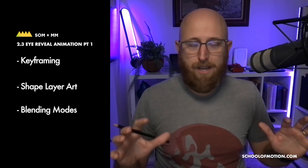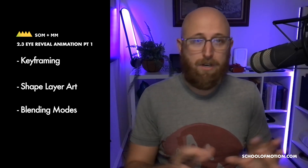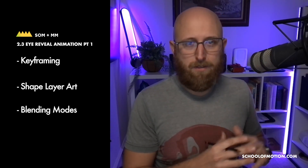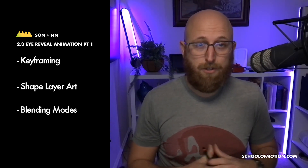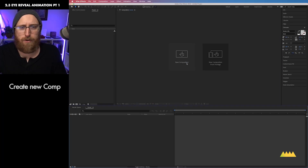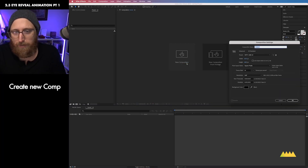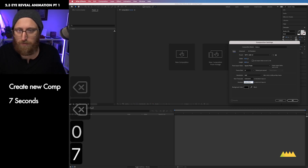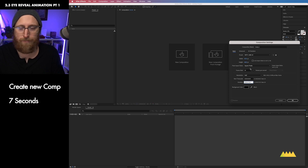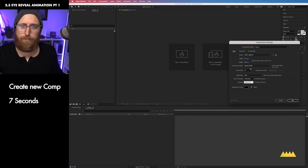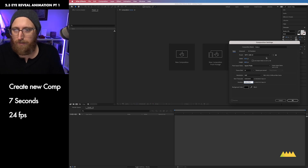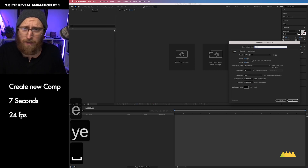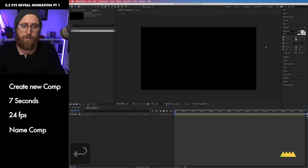You're free to freestyle on this, customize it, or just copy it exactly because you want to understand this process. Let's go ahead and dive into After Effects and try to make something beautiful. So let's go ahead and create a new composition. I'm going to take the duration down to about 7 seconds because I want this to be pretty short. I'm going to work at 24 frames per second, a classic film frame rate, and I will name my composition iReveal.